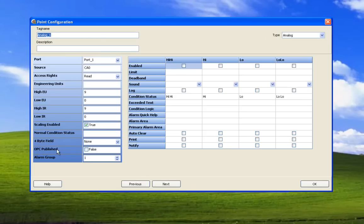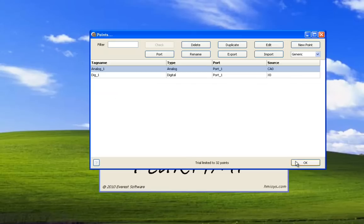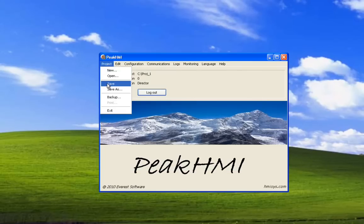And this property here, OPC Publish, is false. We want a client to be able to see this tag and all of its properties. We enable it, set it to true. Save the project.